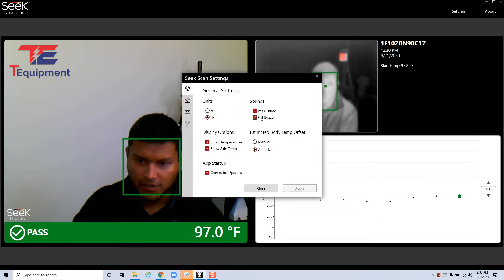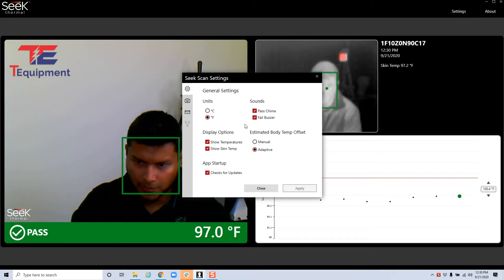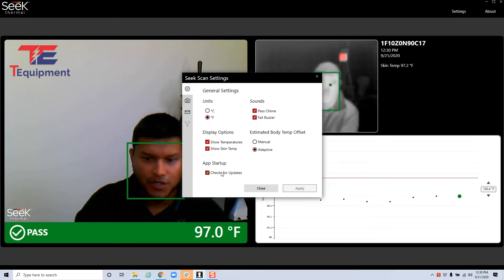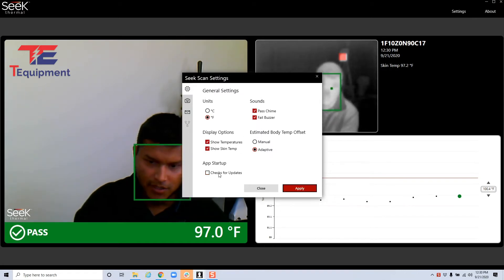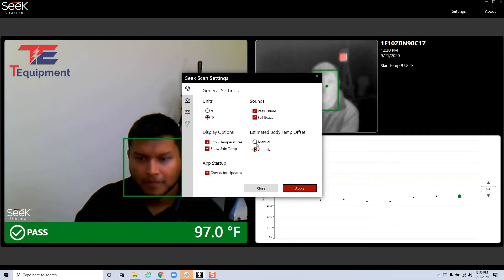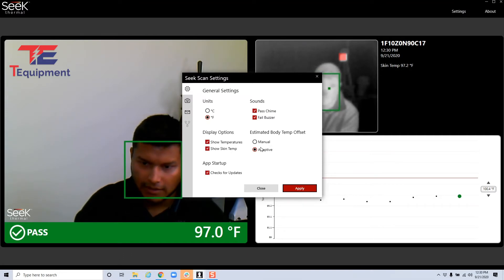Going into the settings, the settings are similar to the previous version with the addition of checking for updates you can enable or disable. Again, we recommend you keep it on adaptive mode.